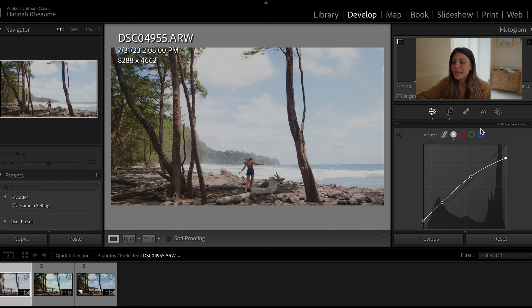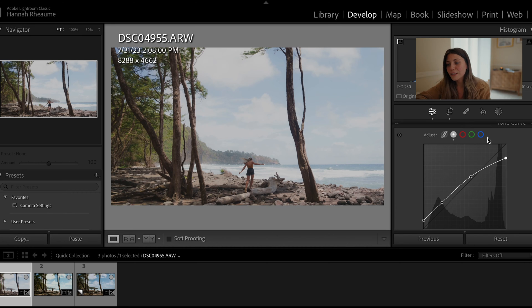There's so much tweaking that goes into each individual photo, which is really why presets are not a one-size-fits-all solution — you'll always have to adjust any preset you get, even if it's made by someone who shoots on the same camera as you.